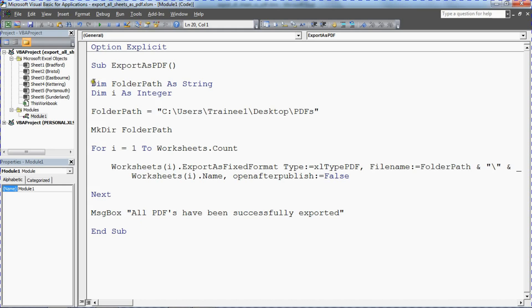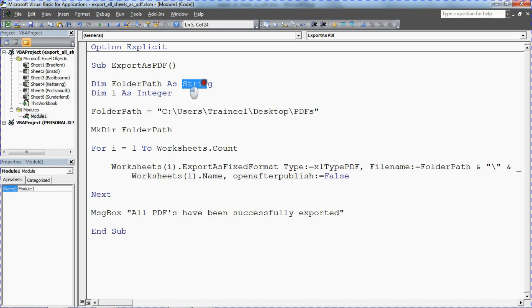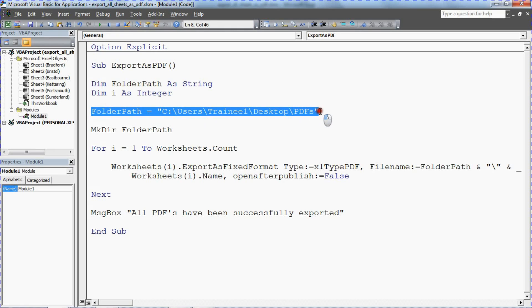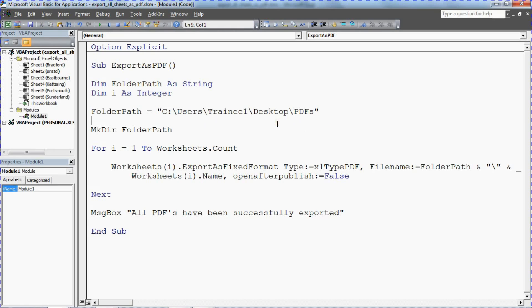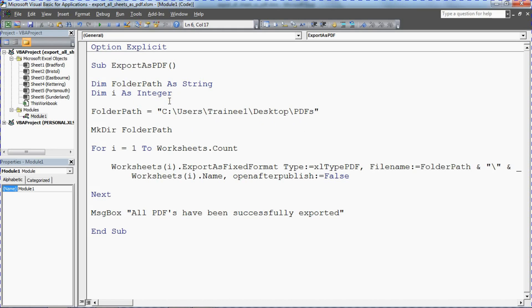I've just got a couple of variables set up here: one which has got the string for the path that we're looking at saving these PDFs to, and the other one which is just an integer which is used for a loop. And we can see this stuff further down.